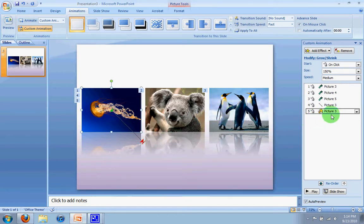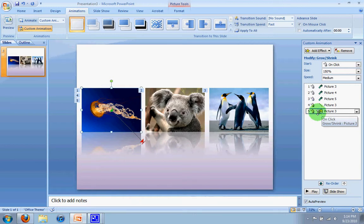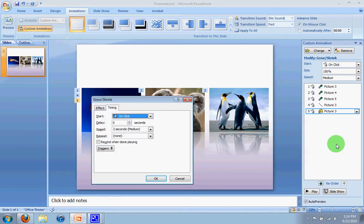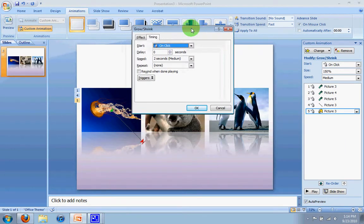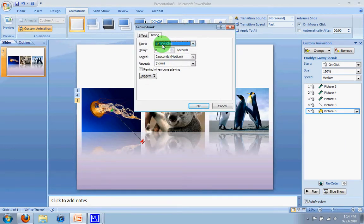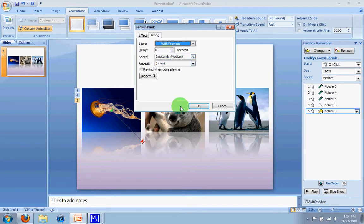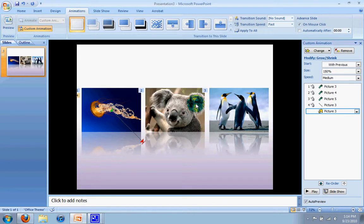So to do that, I can go here to my fifth click, basically, the fifth animation. I'm going to click here, and I'm going to go down to timing. When I click on timing, I get this little window here. And right now it's a start on click, and I want it to start with the previous one. Now if you remember the previous one, let's say OK, the previous one was when it was coming down and to the right.